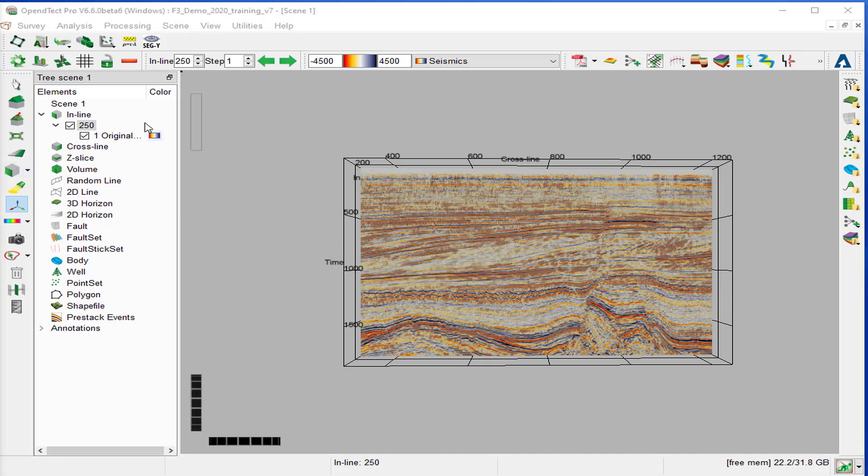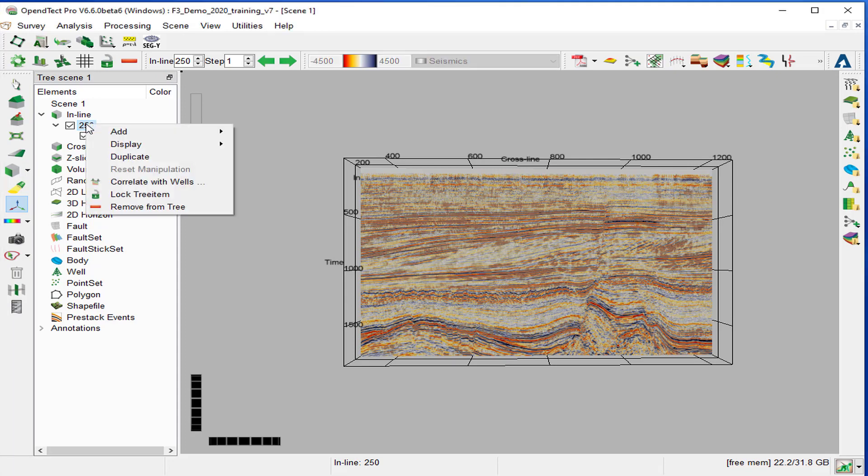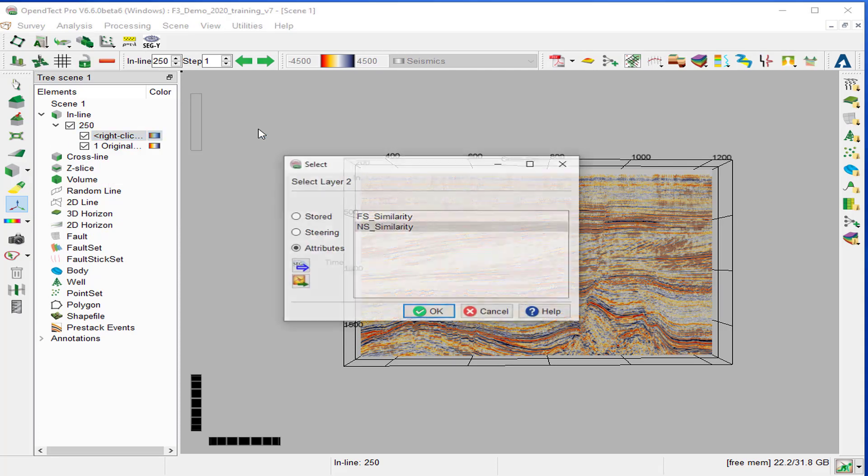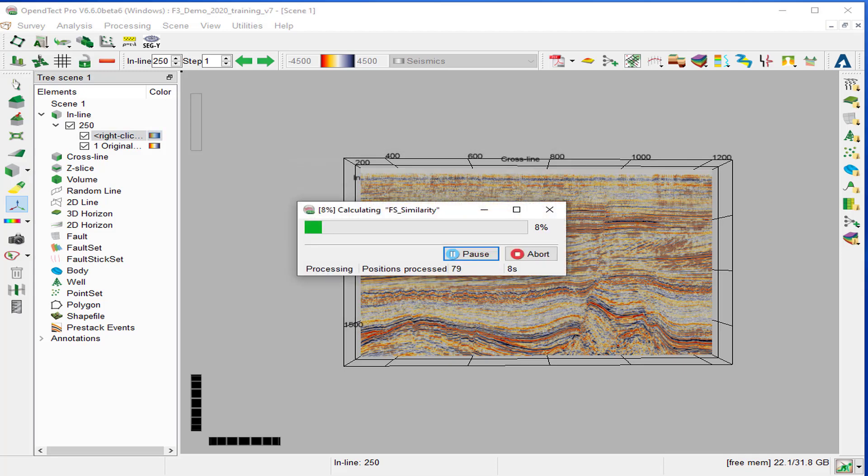We load the first steering similarity attribute by right-clicking on the inline 250, add attribute, and select the full-steered similarity attribute, and OK.